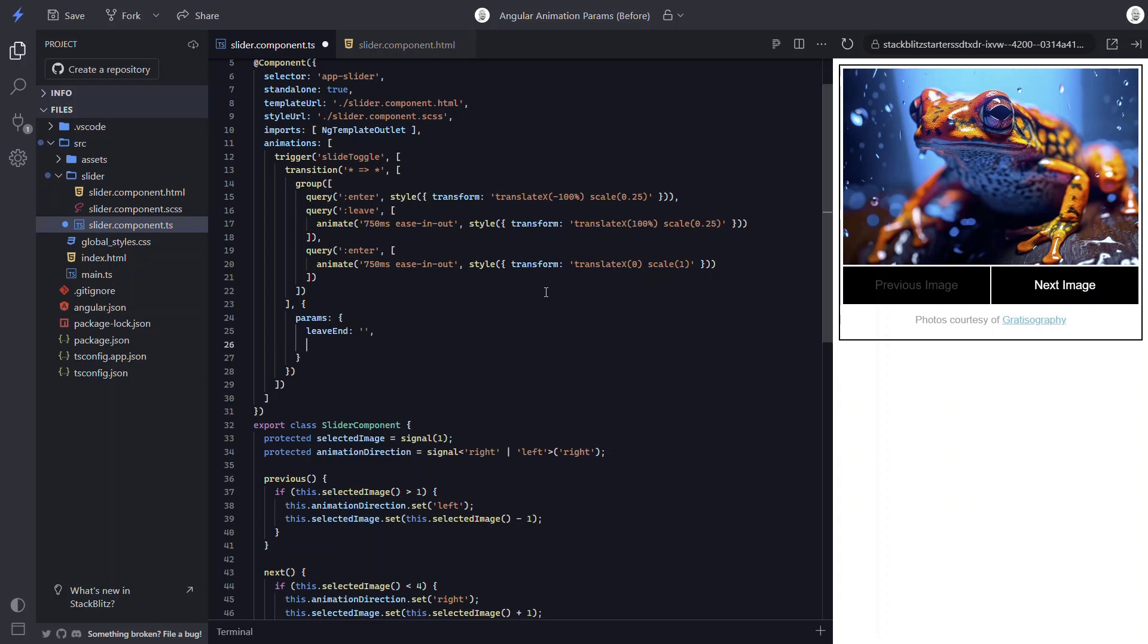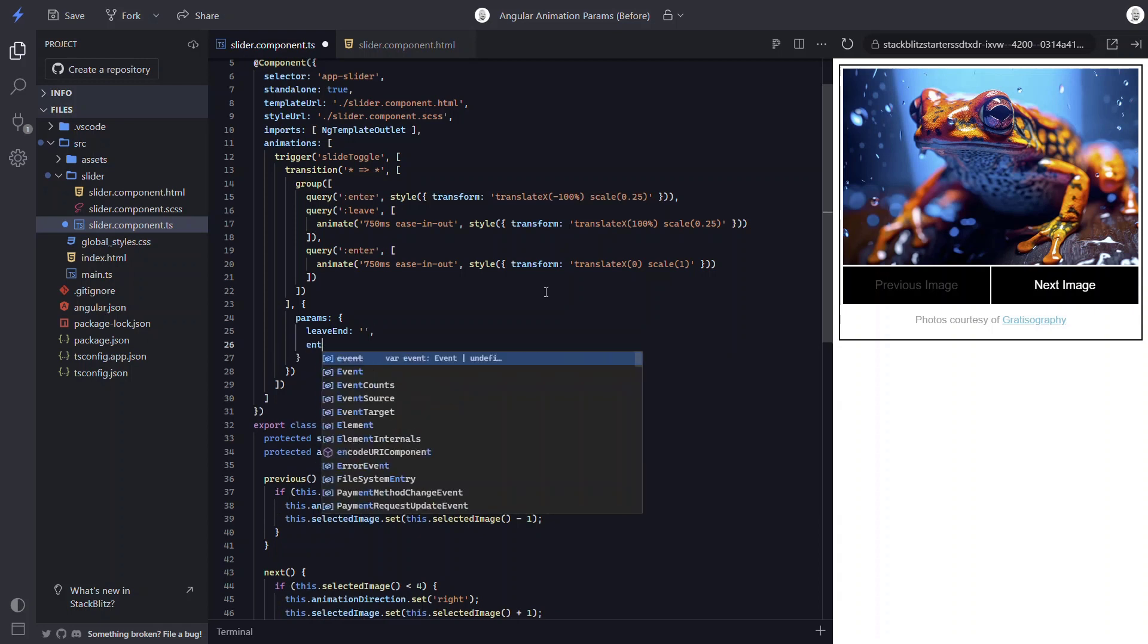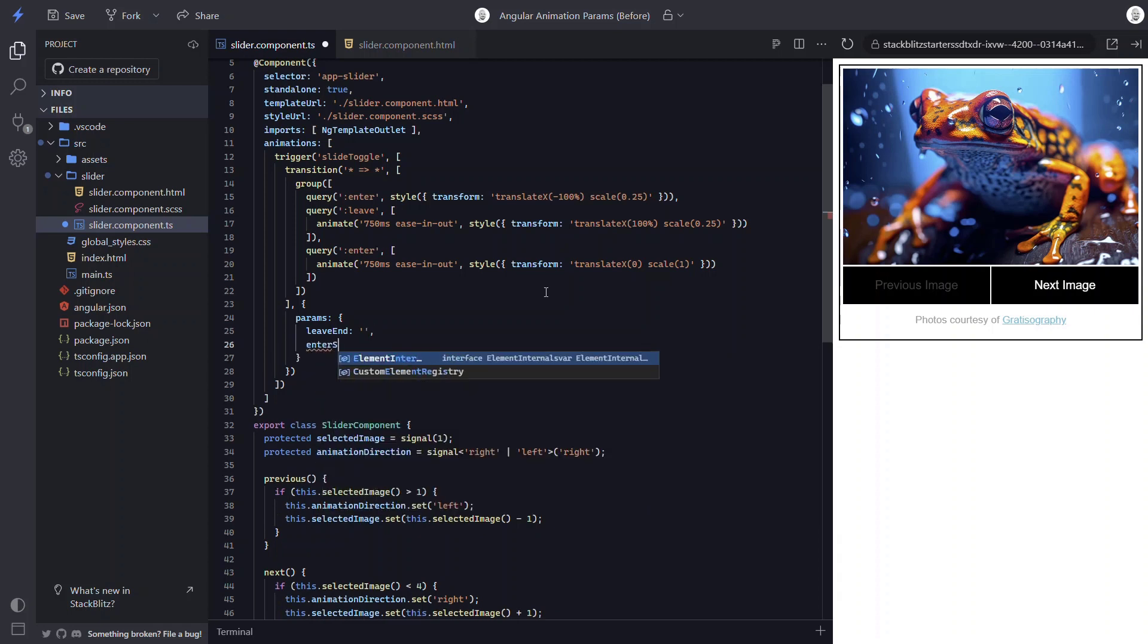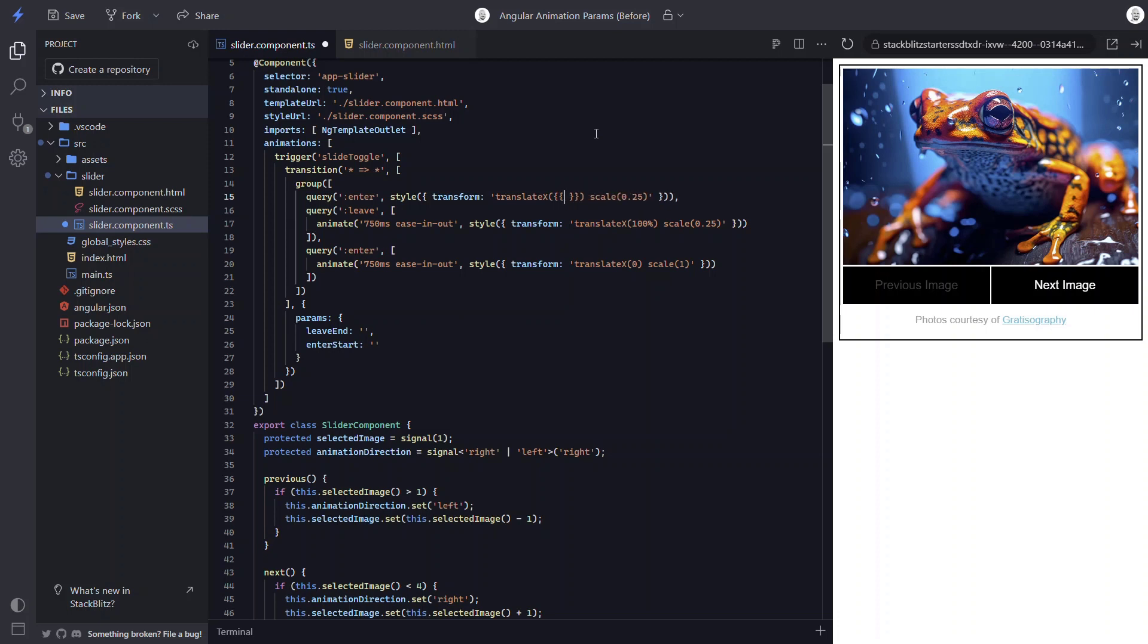Next, let's add an enter start param. Okay, now to use these params in our animation, we just need to wrap the param name in double curly braces. So let's add the enter start param here. And let's add the leave end param here.